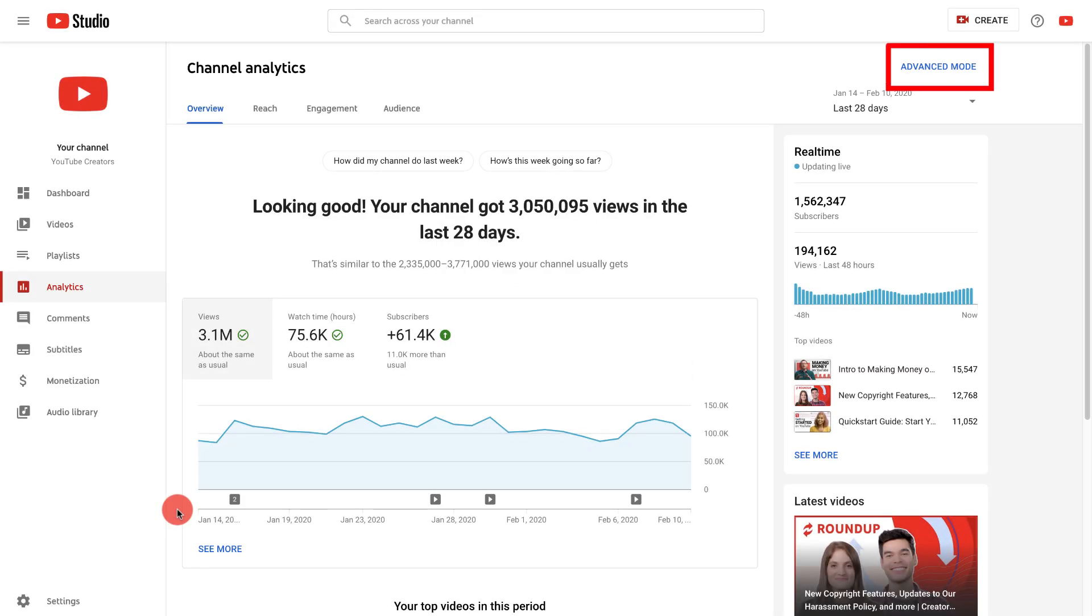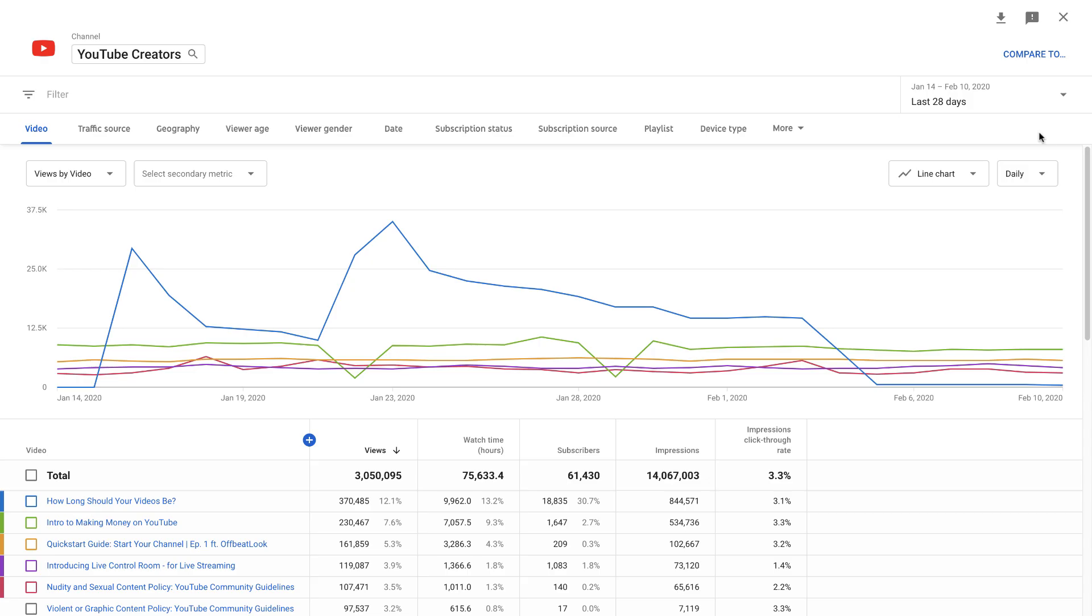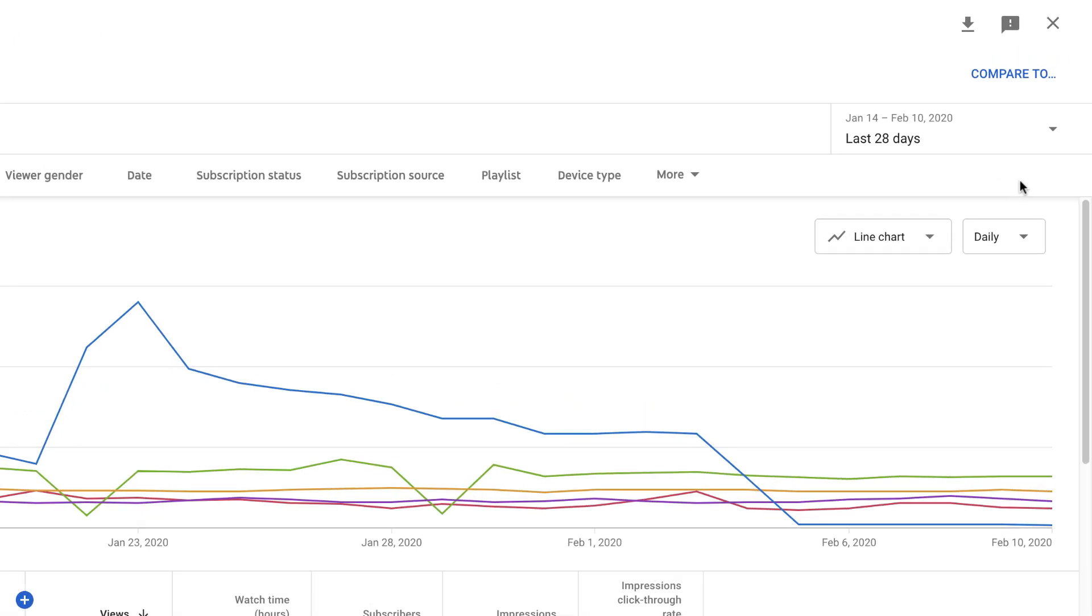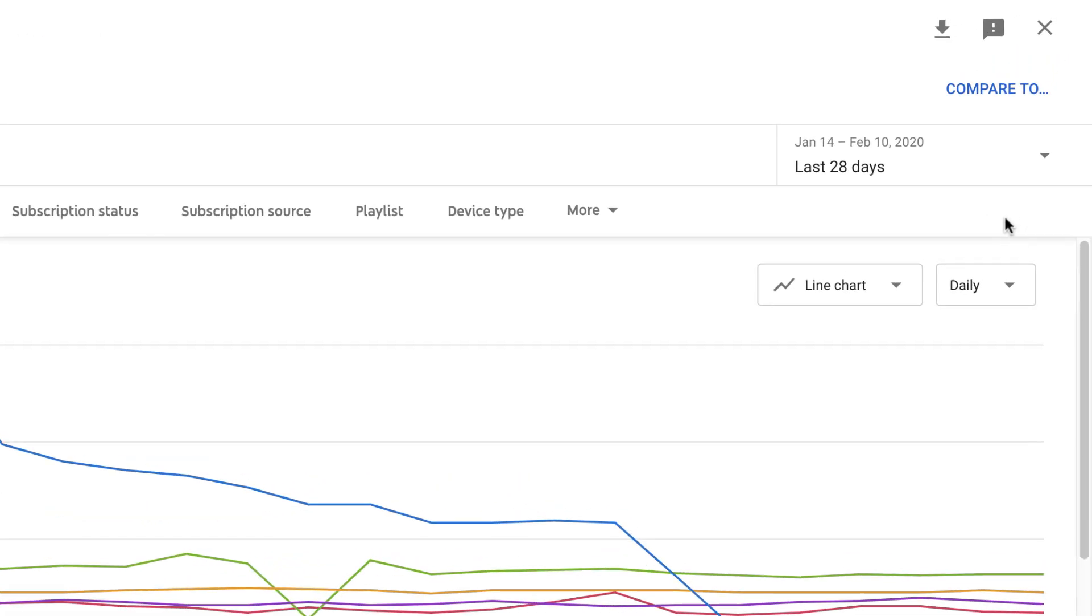In YouTube analytics you can click advanced mode or see more beneath most reports to expand them. This view gives you more options for getting data. You can use the escape key or click the X to leave advanced mode or an expanded report.